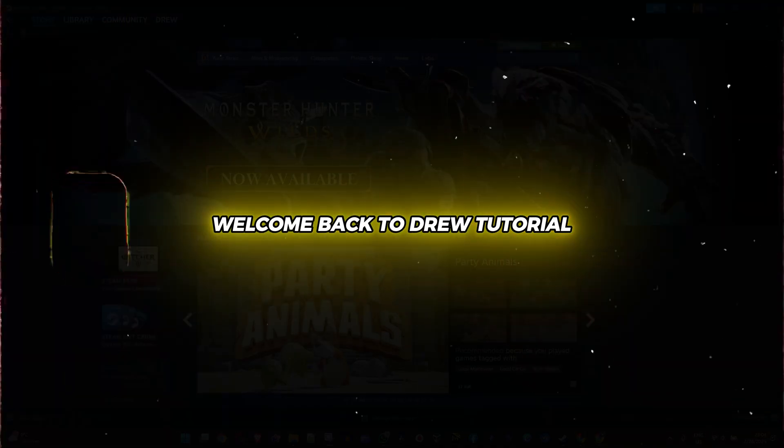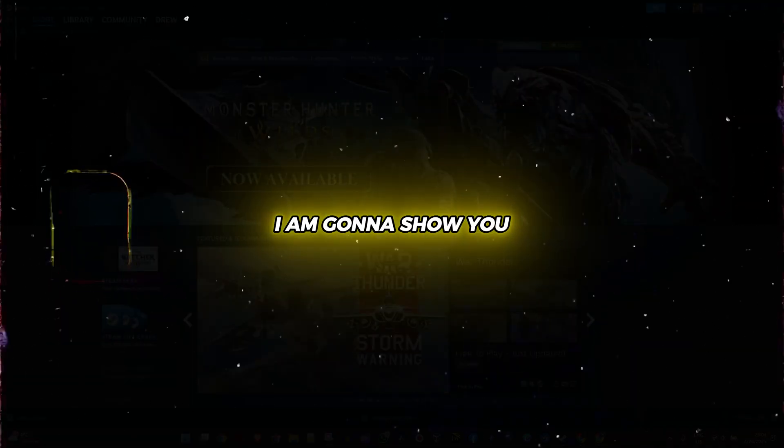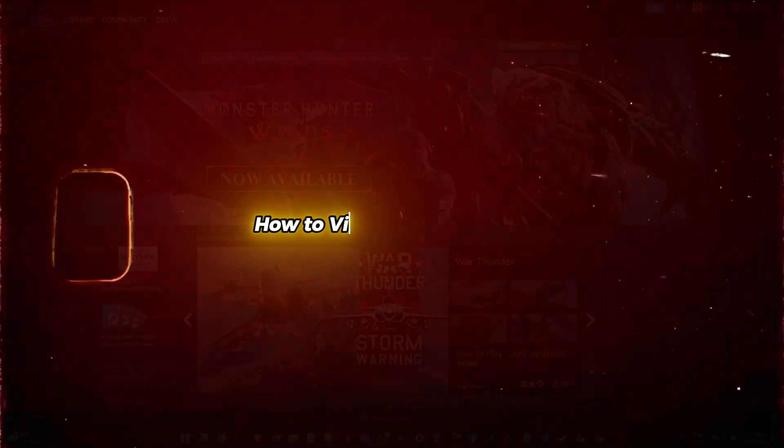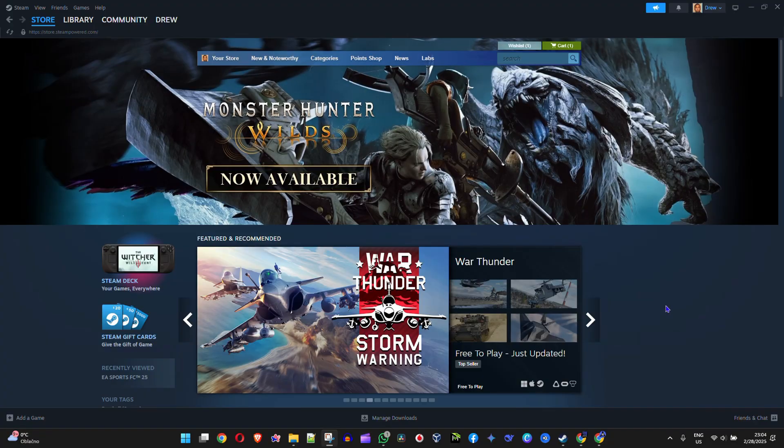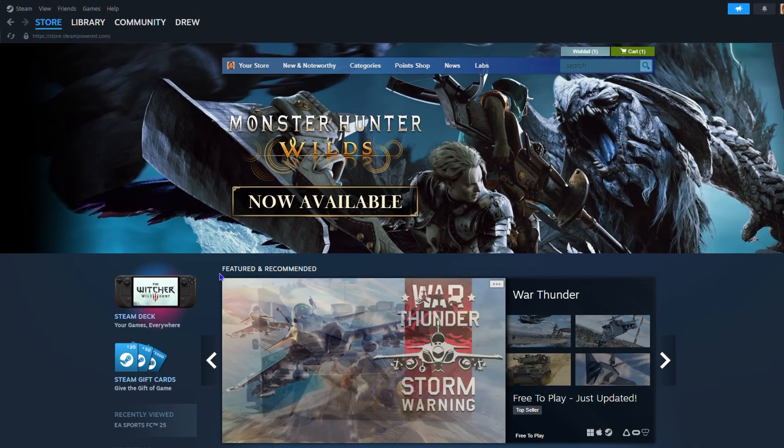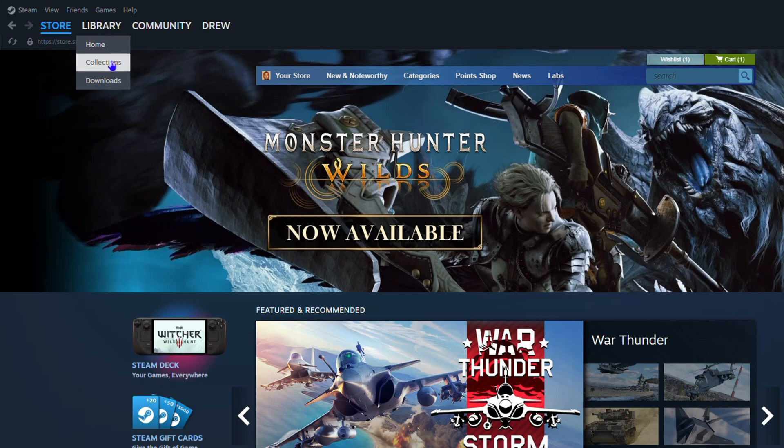Hey guys, welcome back to Drew Tutorial. In this video I'm going to show you how to view tools on Steam. You want to hover over your Library in the upper left hand side.